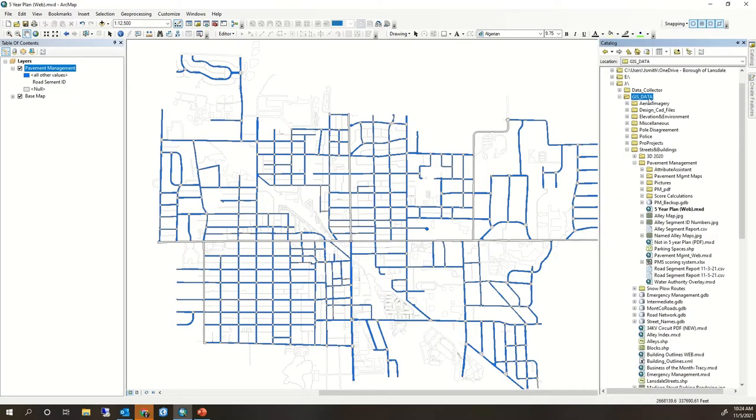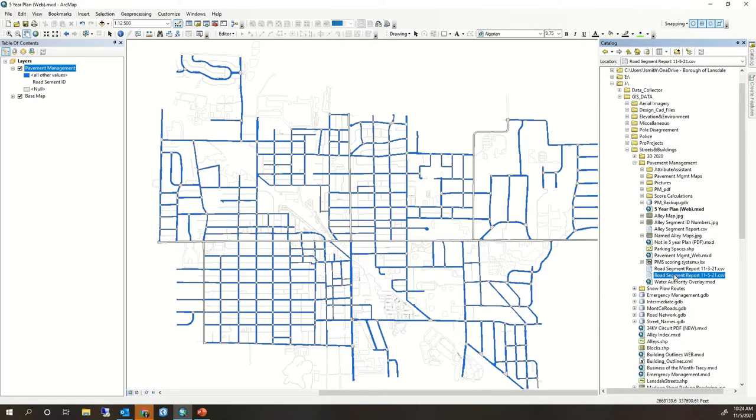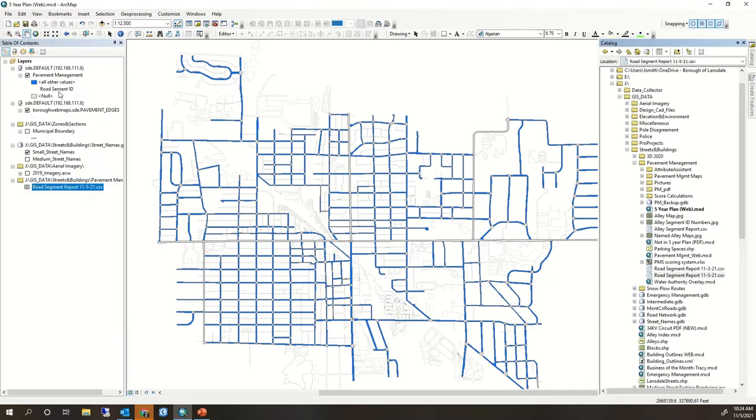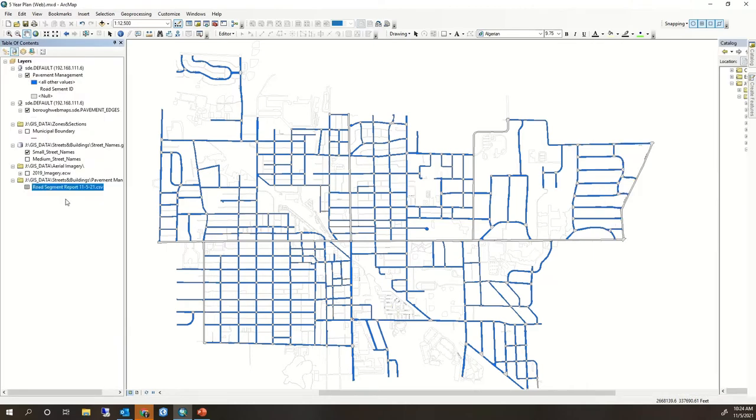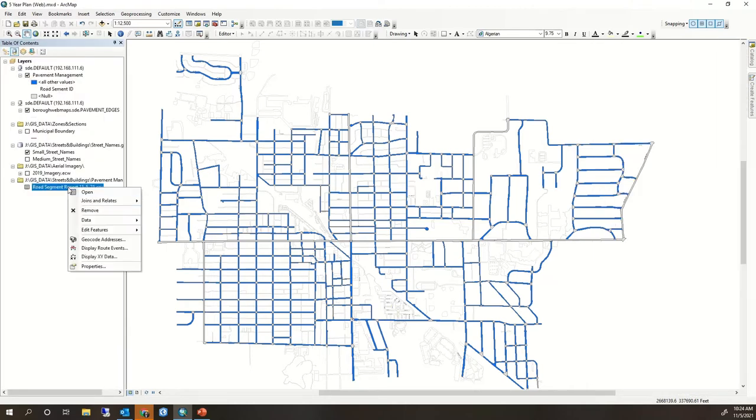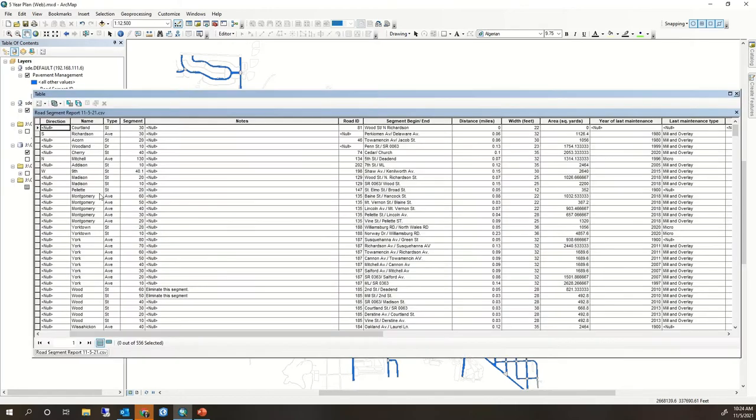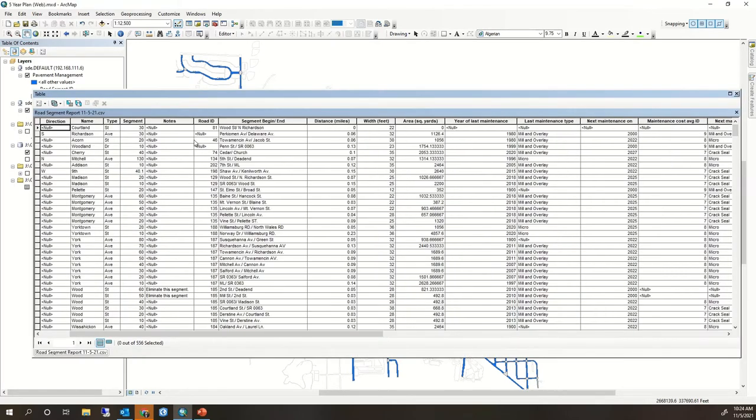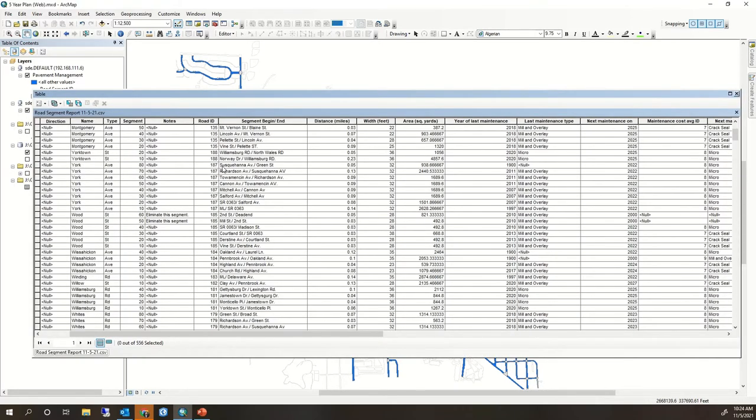I'm gonna navigate through my pavement management tab and take in the road segment report which I just extracted out of RAGIC into ArcGIS here. I'm gonna open this table. This is all the same data from the other system.